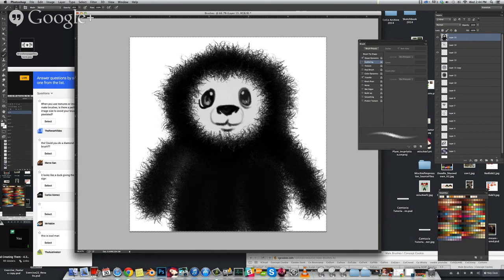That's my way of creating brushes. I hope you guys feel confident that you can create your own, especially if you need something very specific.